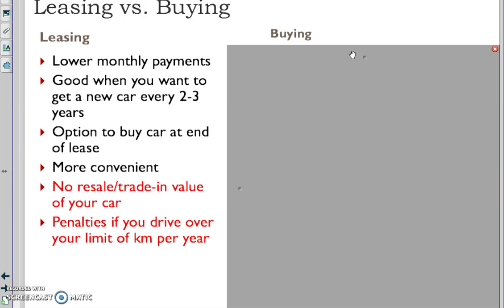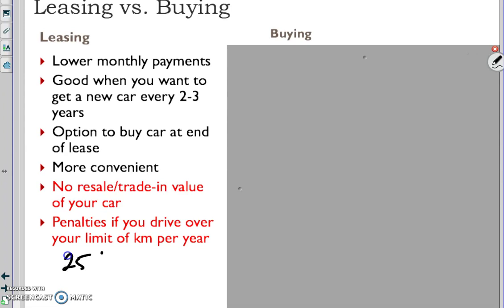There is no resale or trade-in value of your car. You're basically just renting, like renting a hotel. There are penalties if you drive over your limit of kilometers per year. Typically it's anywhere from 25,000 kilometers. If you are a heavy driver you can pay ahead of time for more.